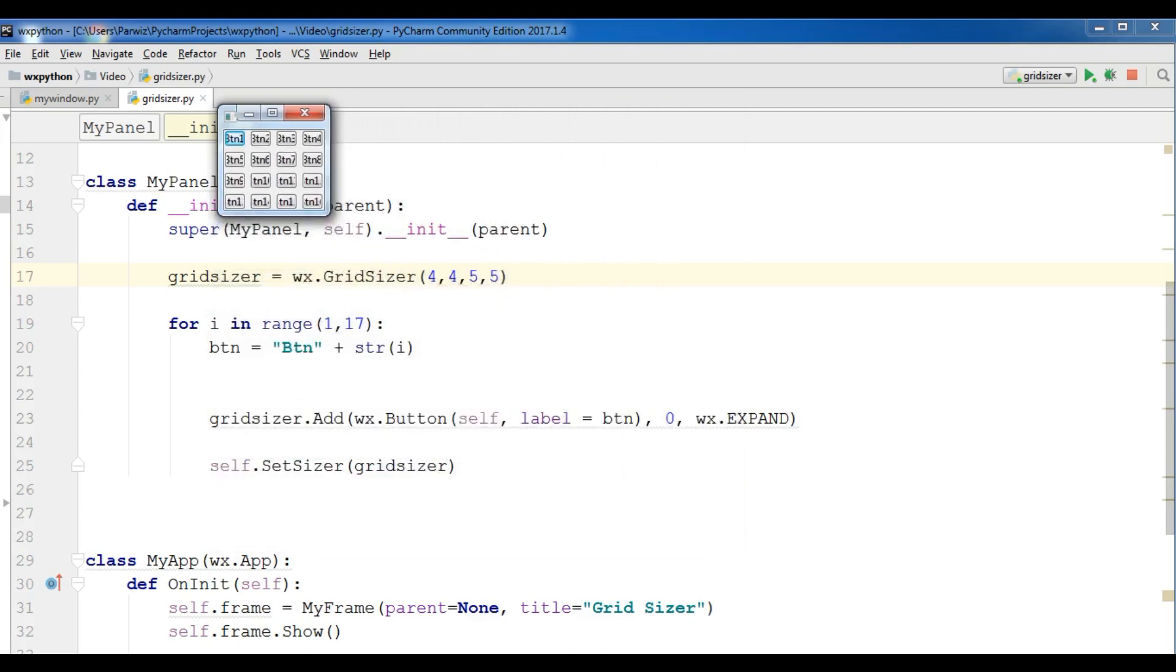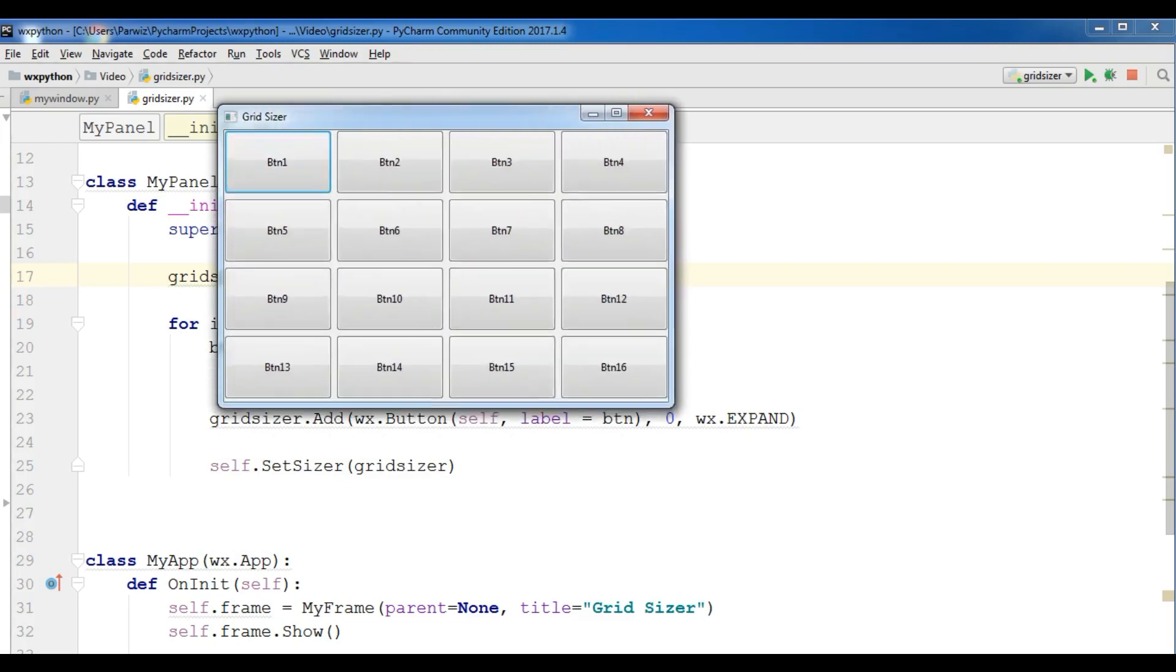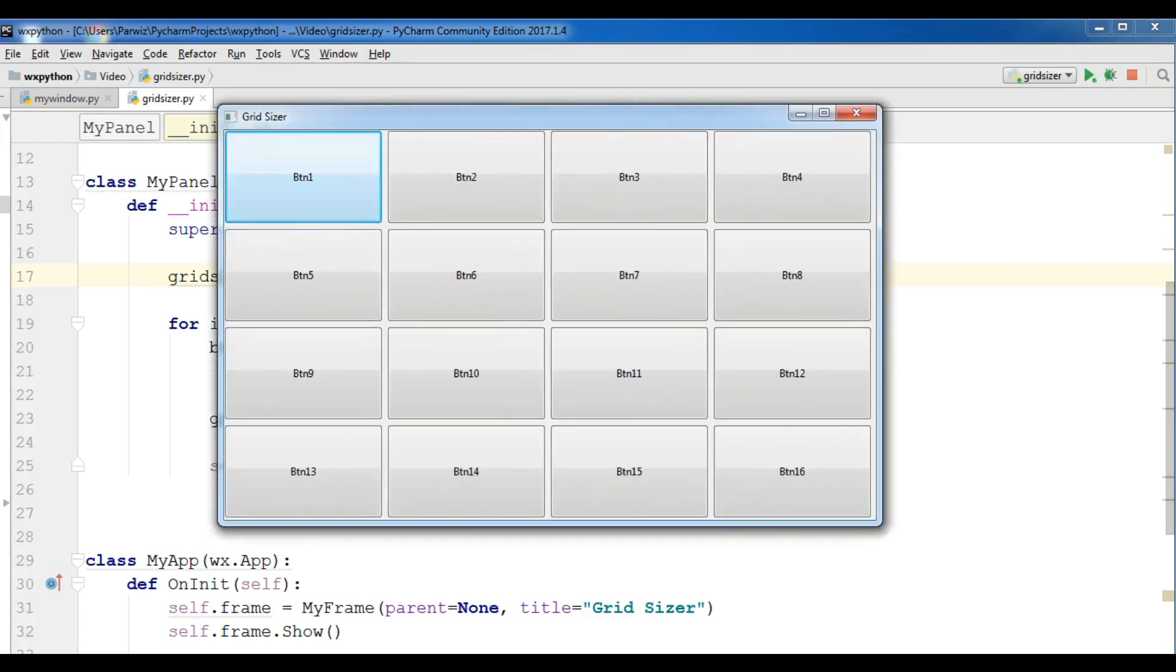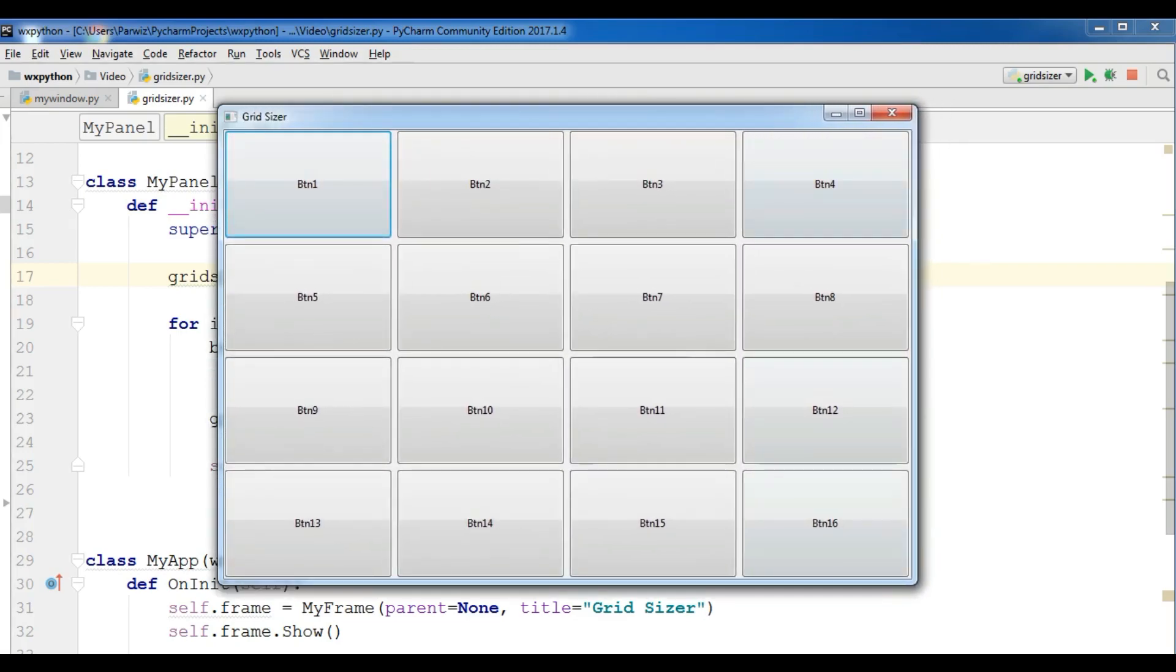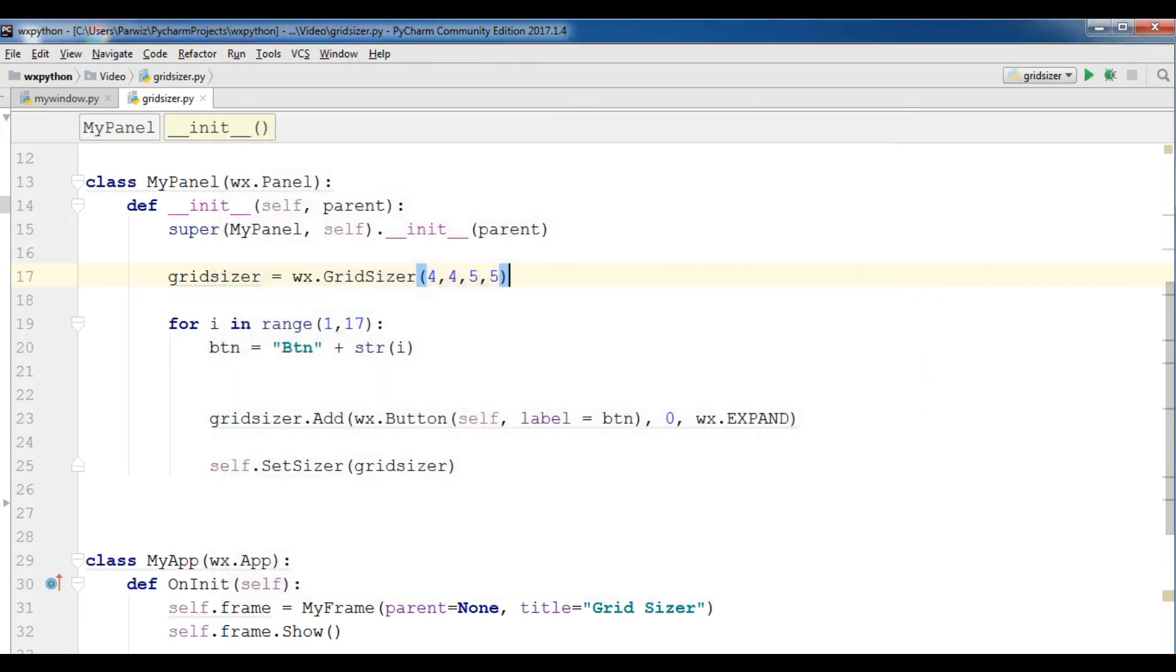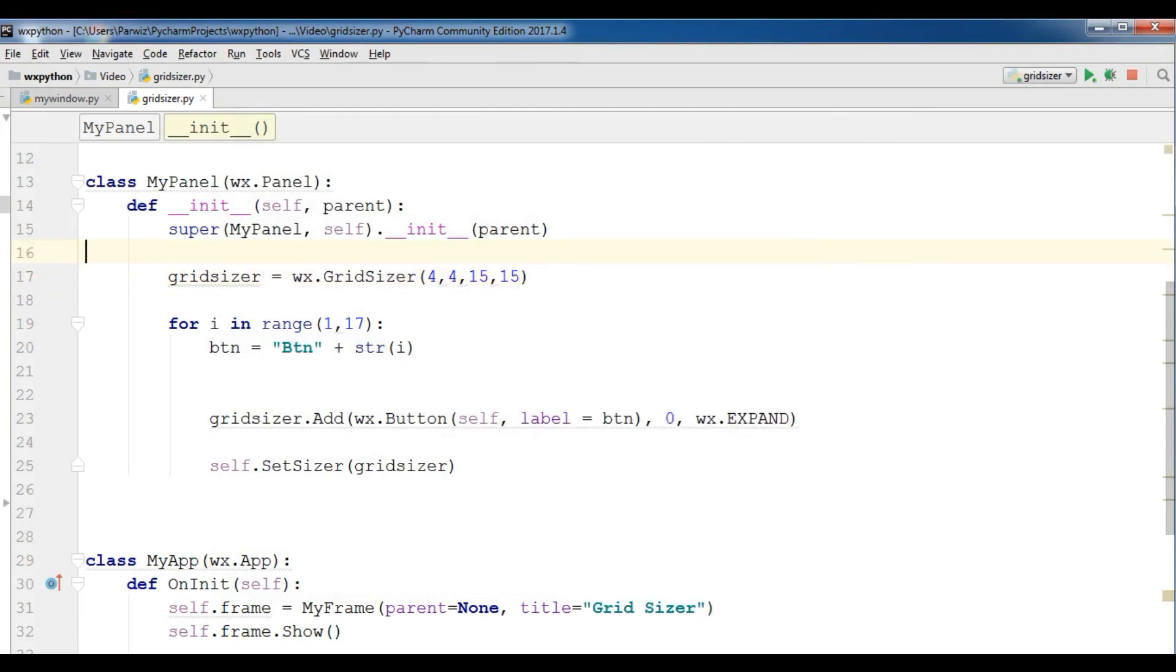And let me change this to, for example you can change this to fifteen by fifteen. Now if I run this, you can see now the space between widgets are fifteen or fifteen.